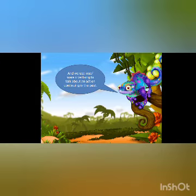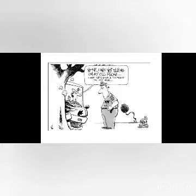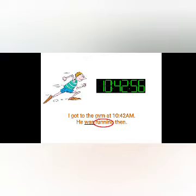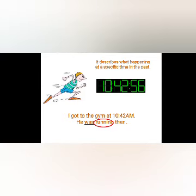We use was or were plus verb ING to talk about an action continuing in the past. For example: I was not talking on my cell phone — I was watching a TV show on my iPod. I got to the gym at 10:42 a.m. and he was running then. So we can use ING for past tense too. It describes what was happening at a specific time in the past.